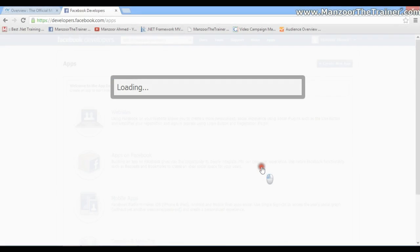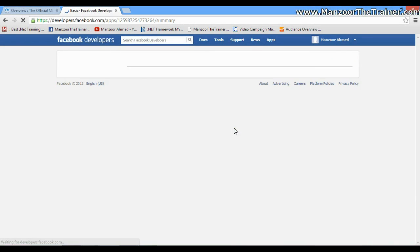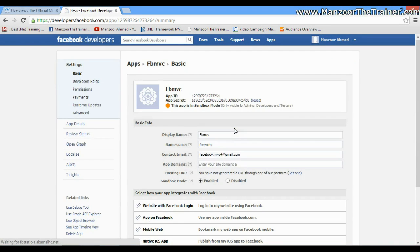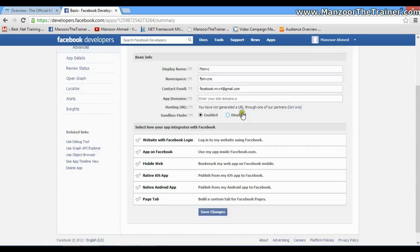Now I'm done with creating an app. Now I need to configure this. Here I have App ID, which is important, and App Secret key, that is also important. I'm going to use these things.